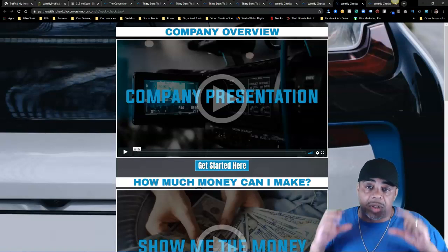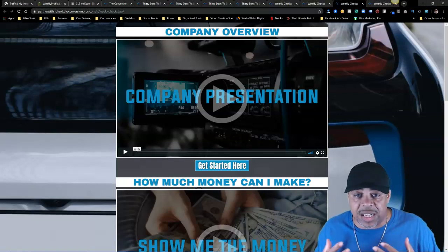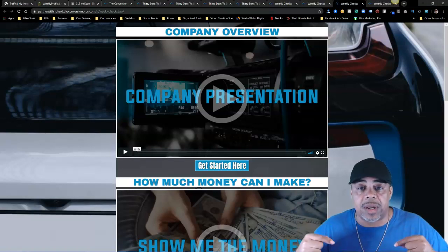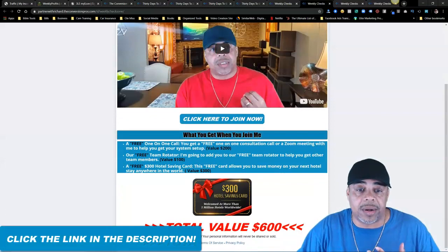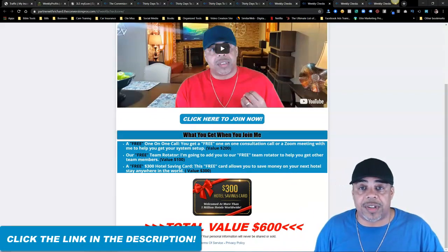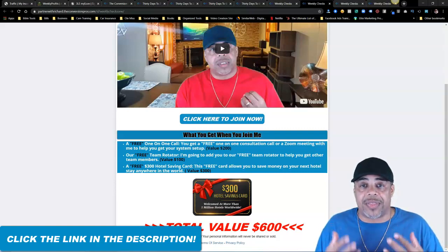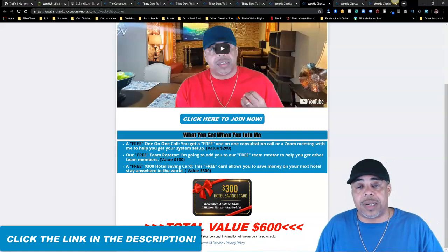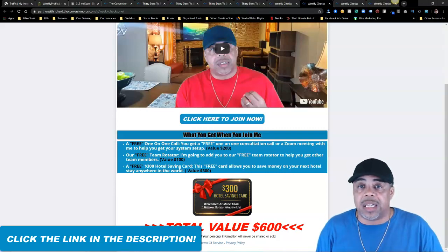If you join me today I'm going to give you a $300 hotel savings card to save money on your next vacation. I'm also going to put you in my team rotator and give you a one-on-one with me. Click the link in the description, get started today, and I will see you inside of my econ and The Conversion Pros. If you haven't subscribed, go ahead and subscribe and hit the notification bell. Leave me a comment if you have any questions — my contact information will be below this video. Let's go into 2020 with a bang!